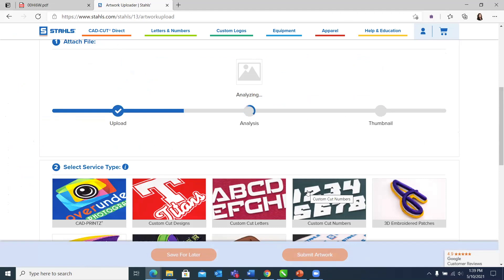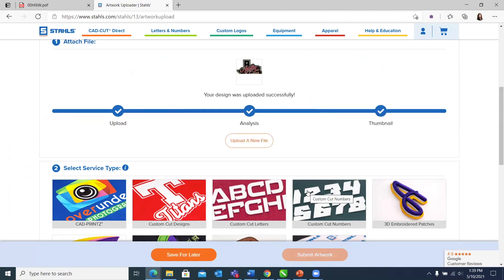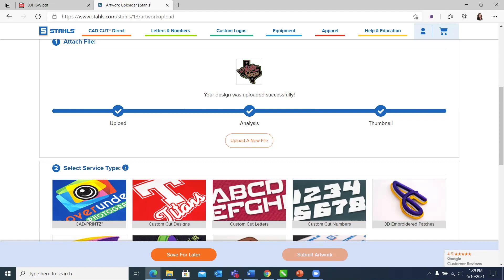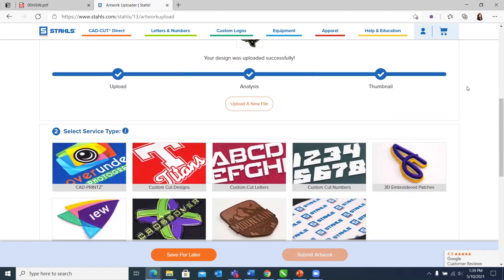You'll see the status bar. We're analyzing it for detail as far as size goes and contents to find out is it raster or is it vector. It's also going to give you a thumbnail image there. This is just a really great fail safe to let you know, yes, I chose the right piece of artwork. This will definitely help to eliminate choosing the wrong one.